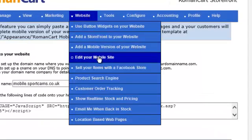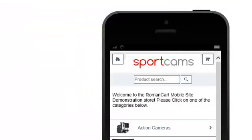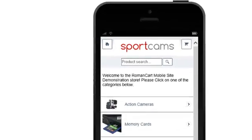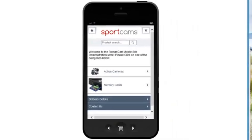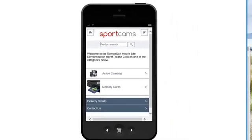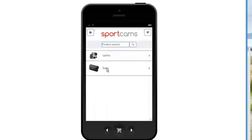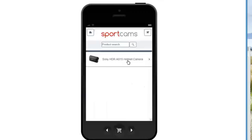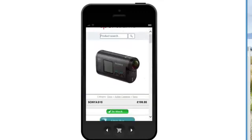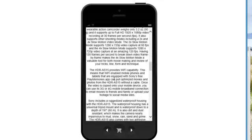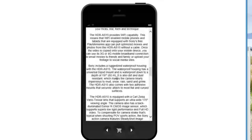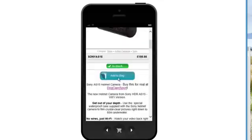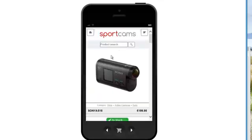If you click on Website > Edit Your Mobile Site, you'll see it comes up with a mobile simulator and it shows your site there, and you can navigate through, see your products, and see exactly how it's going to look to your customers.